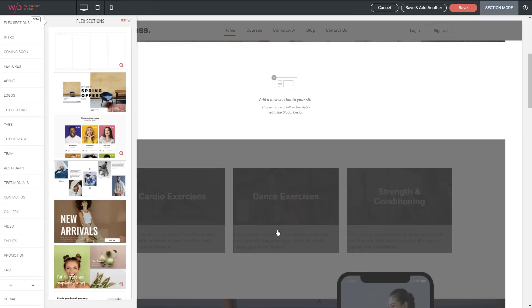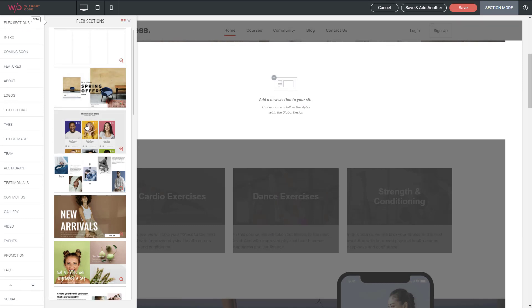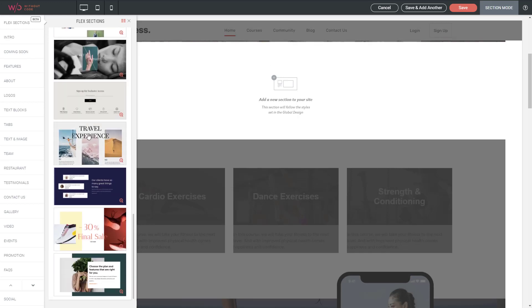When I click that, it brings up our section options and at the very top I have Flex Sections Beta. You can select from any of the pre-made sections here and when possible I always recommend starting with a pre-made section because it's going to save you a lot of time.